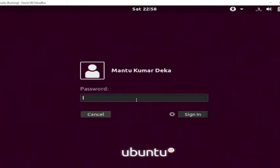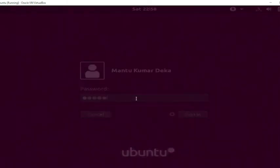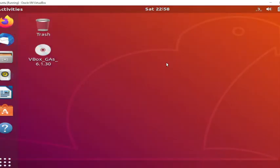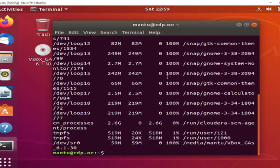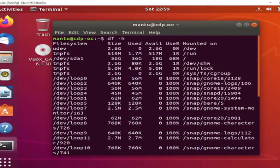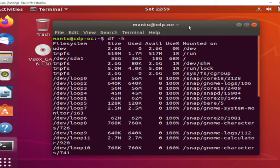Okay, let me log in to this machine. Let me open a terminal and run df. We can see this is still showing 56 GB total, with 36 GB used and 18 GB available.